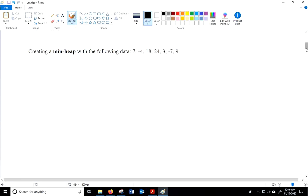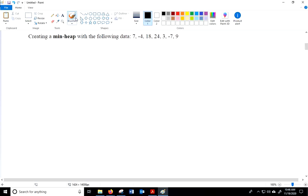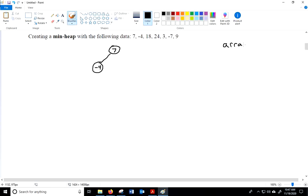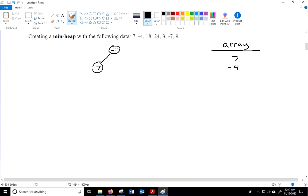Let's look at how to create a min-heap with these numbers. We put the very first node first — that's going to be a 7. Then the next node must go in to maintain completeness, and that's a negative 4. But that violates the min-heap structure, so we're going to have to swap. We'll also track the array: currently it has 7 and then negative 4. We swap the 7 and the negative 4, so they become negative 4 and 7.